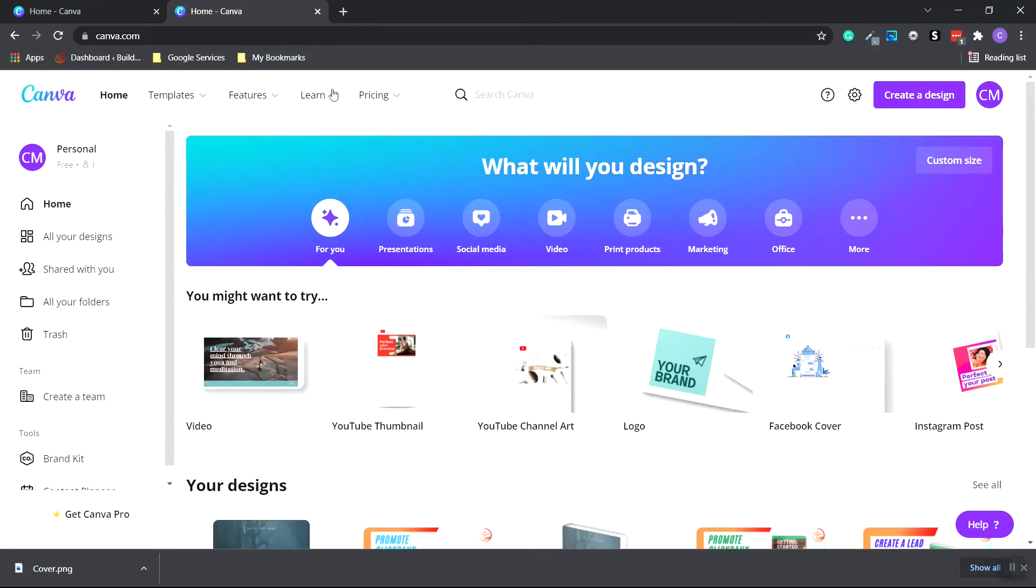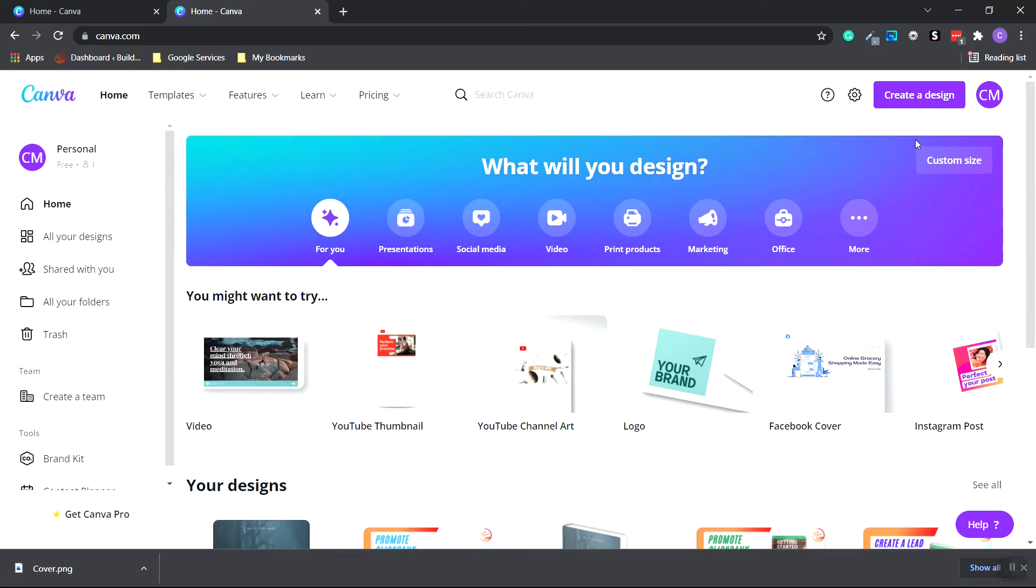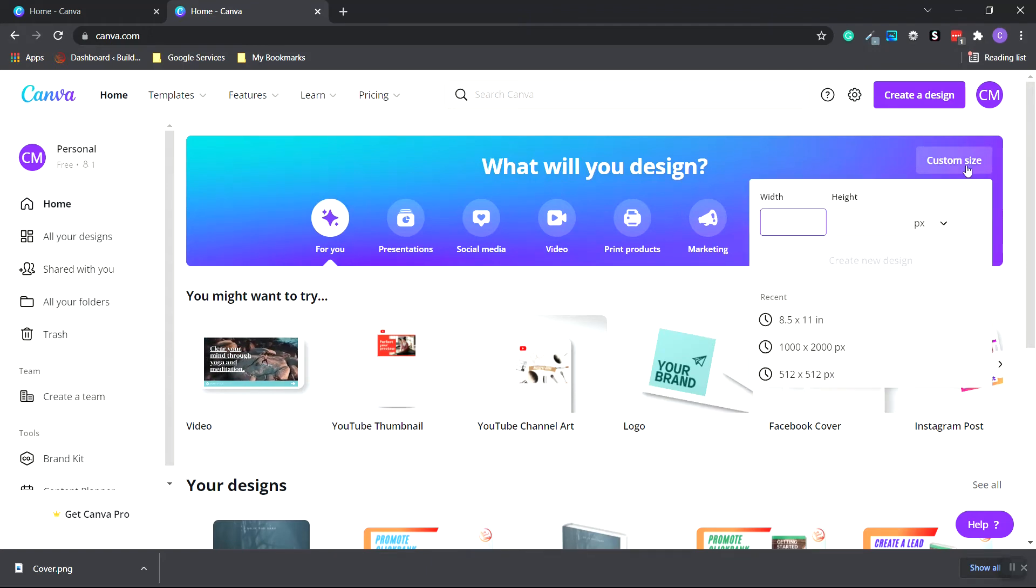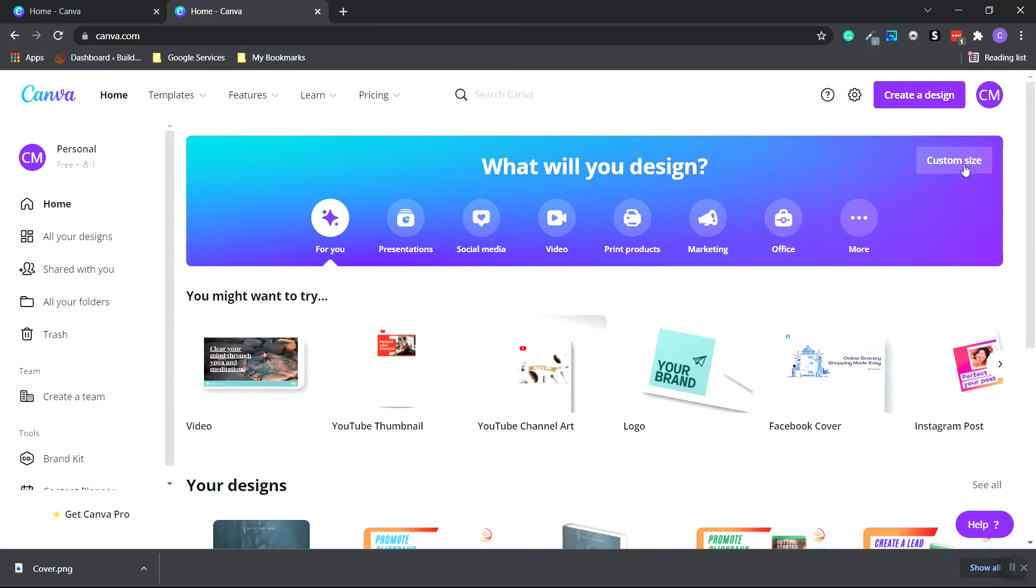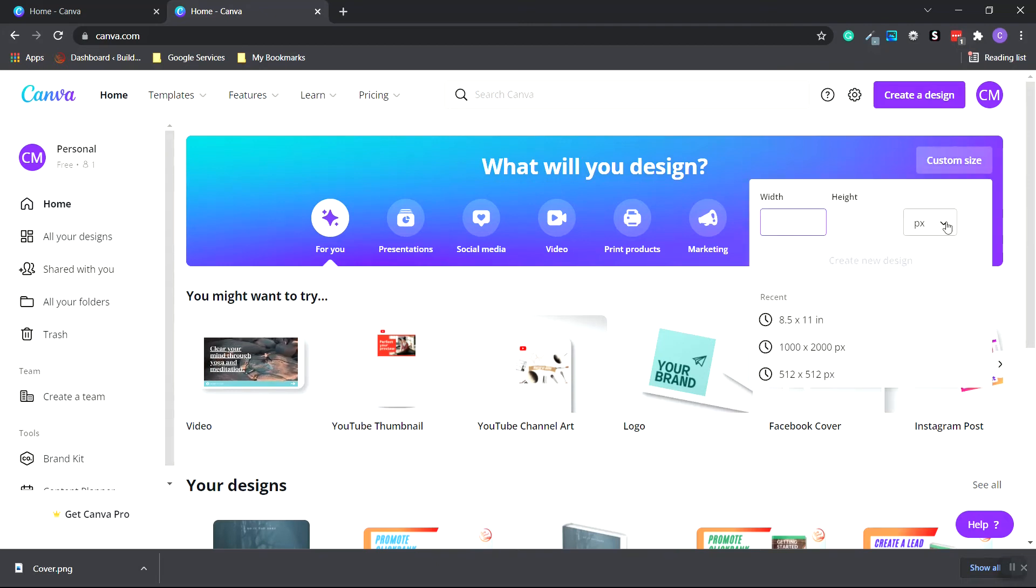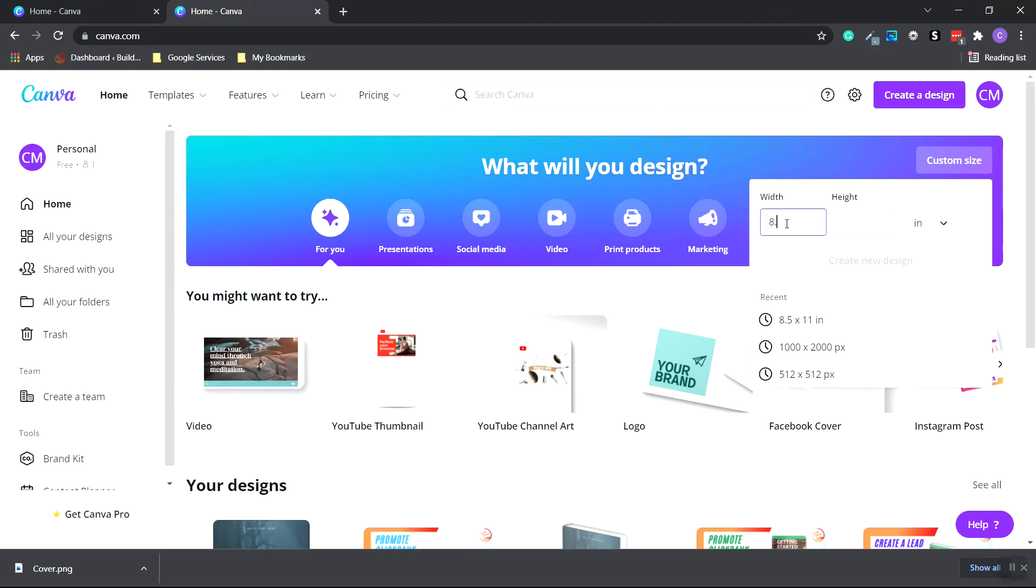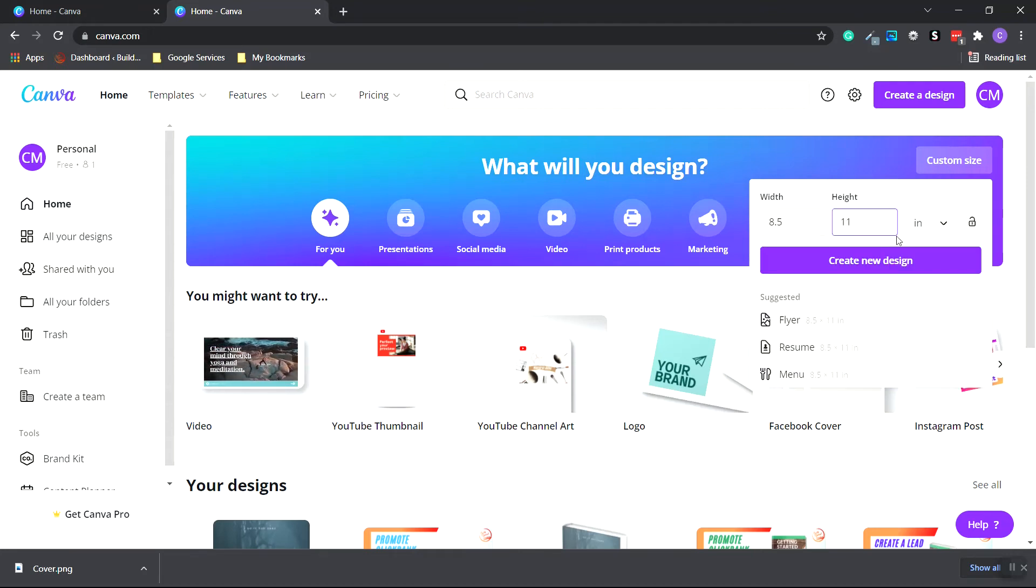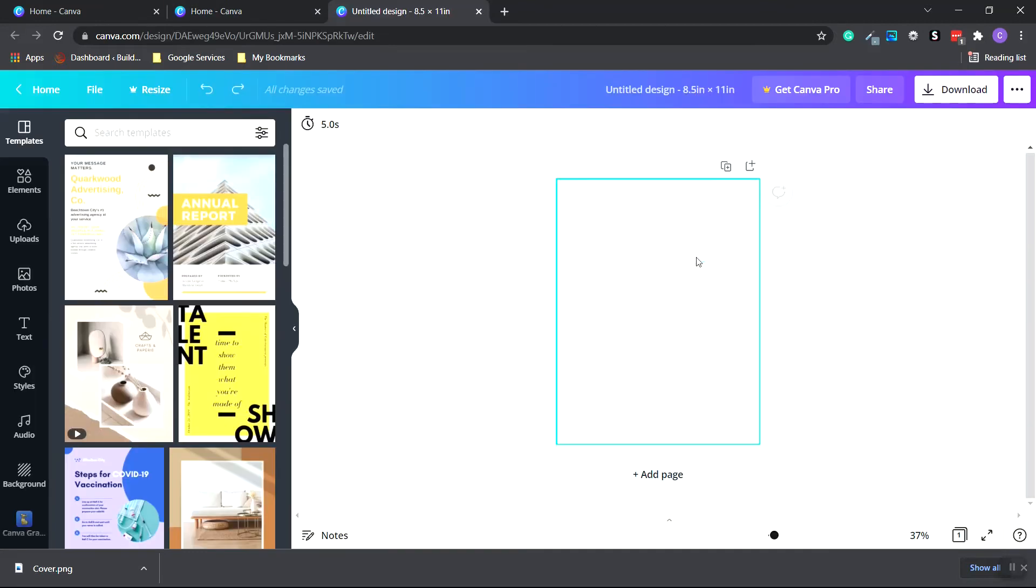And we're going to create a custom size that is the same size as our total document of our eBook. That's 8.5 inches wide by 11 inches tall. So when you click the custom size button, change the pixels to inches. And type in 8.5 by 11. And click create new design.